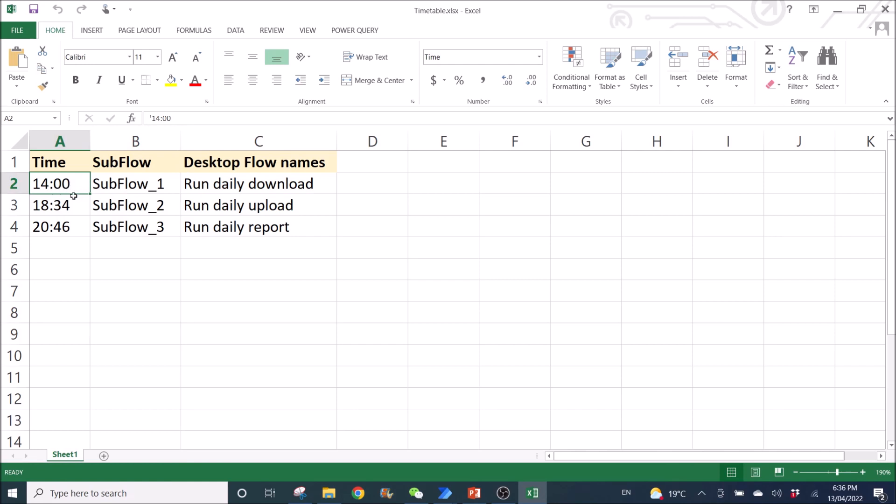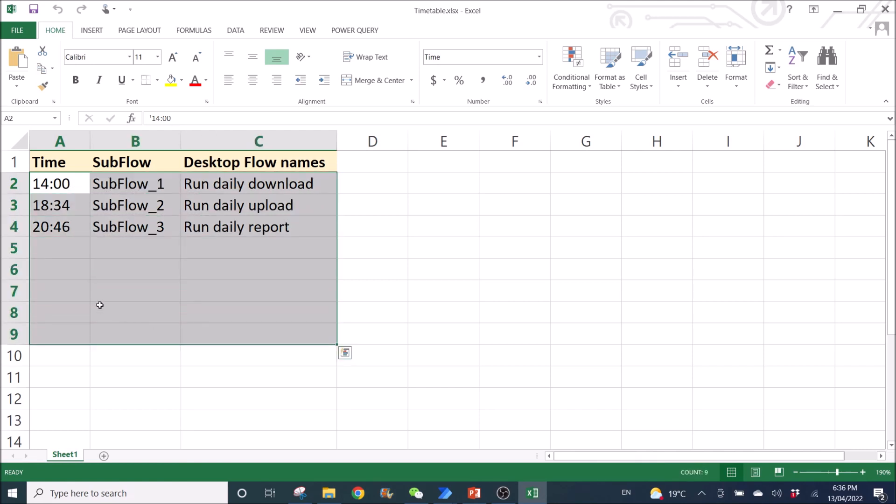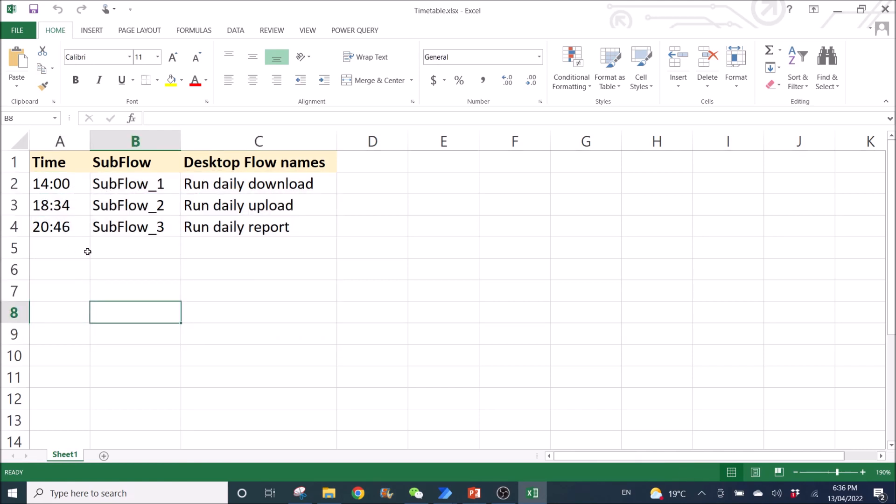So minute, minute, second, second. So you can put as many as you want, as many subflows as you want. But bear in mind, you need to create more subflows in Power Automate Desktop. So for me, I just need three. So I will create three subflows in my Power Automate Desktop. I will show you guys later.